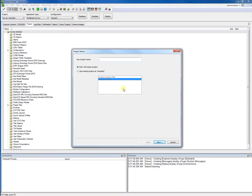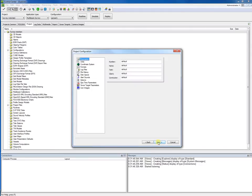The first step of the wizard will be to give the new project a name. In this example, 'Blue View.' So I enter Blue View and click Next to continue.